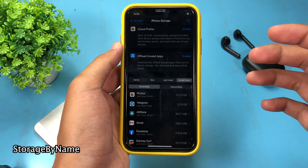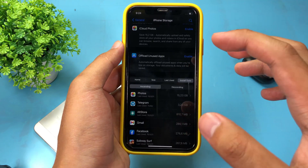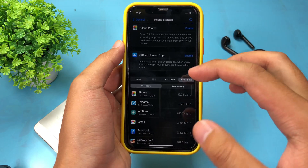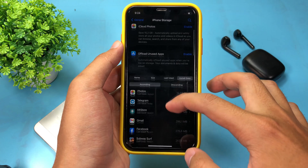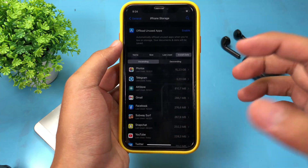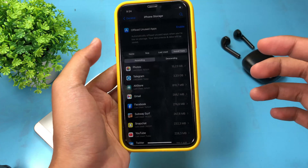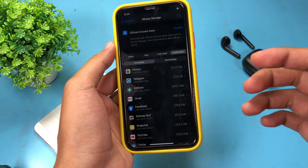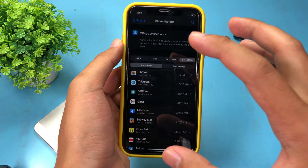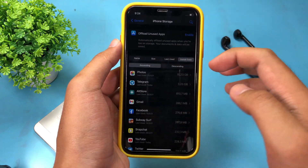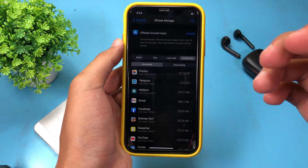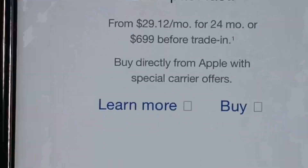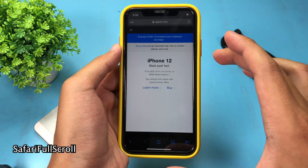This one is also useful — it allows you to sort your storage by name, size, or install date. If you have a lot of apps and want to see which app is taking up the most space, you can select sort by size and then remove that application.